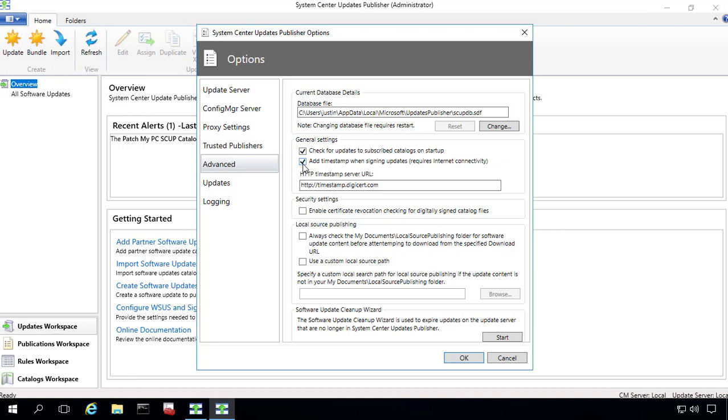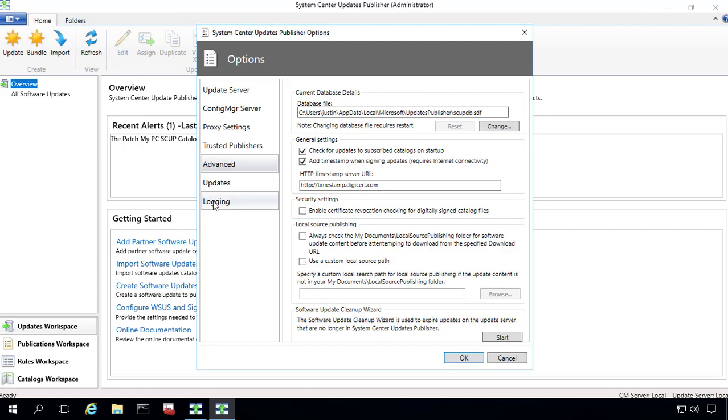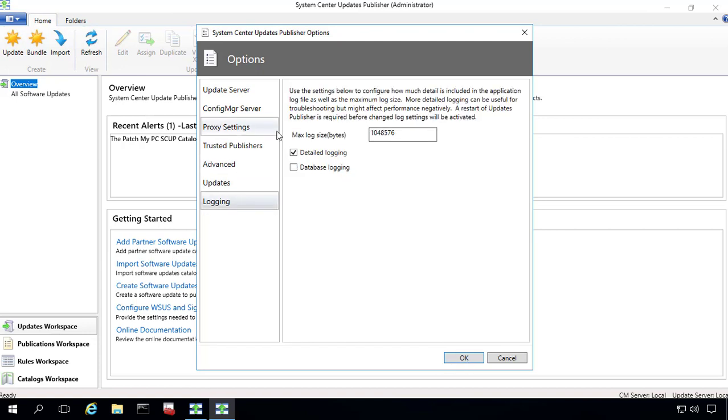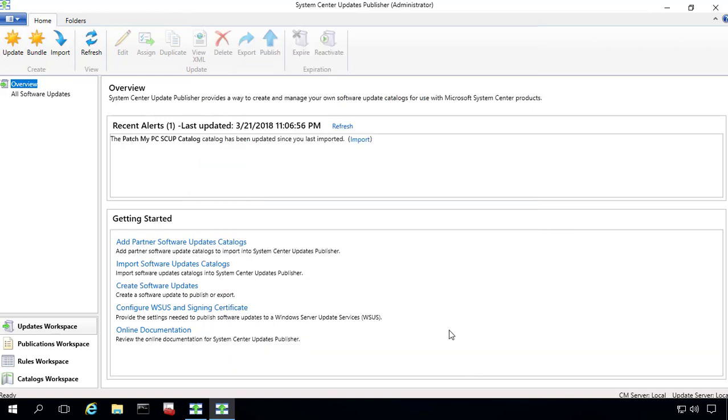This allows us to code sign the installers that we publish with your certificate so that once the expiration date is in the past and it's expired, as long as we have this timestamp here, clients will still trust that certificate. And everything else should be good here. One new option that we do have is the ability to enable detailed logging. So that's a new setting available here as well. And then if you were debugging something, we could also enable database logging.